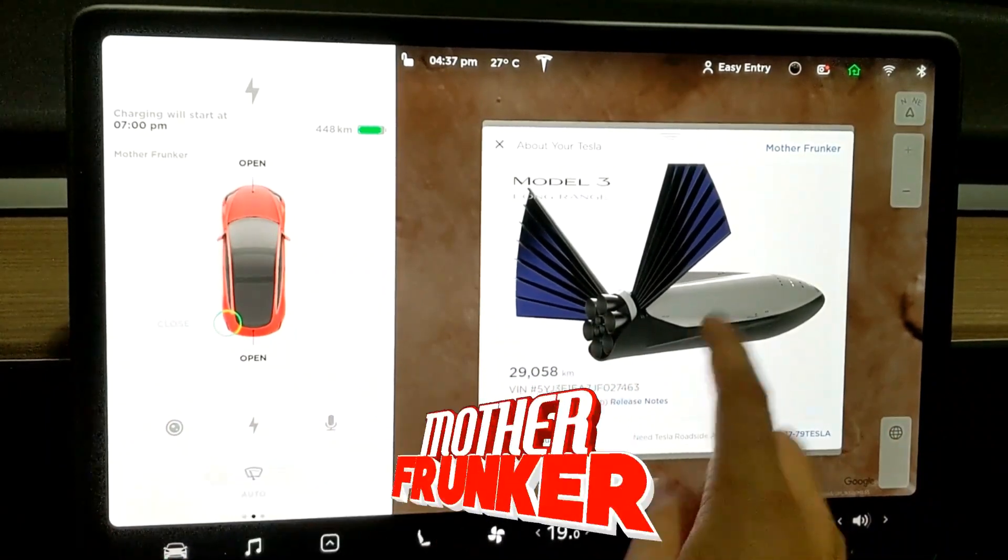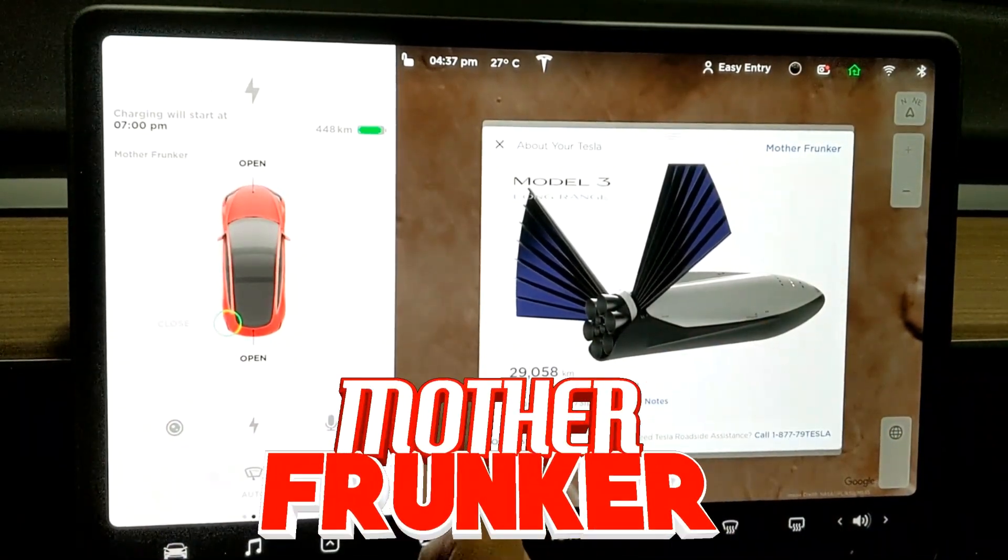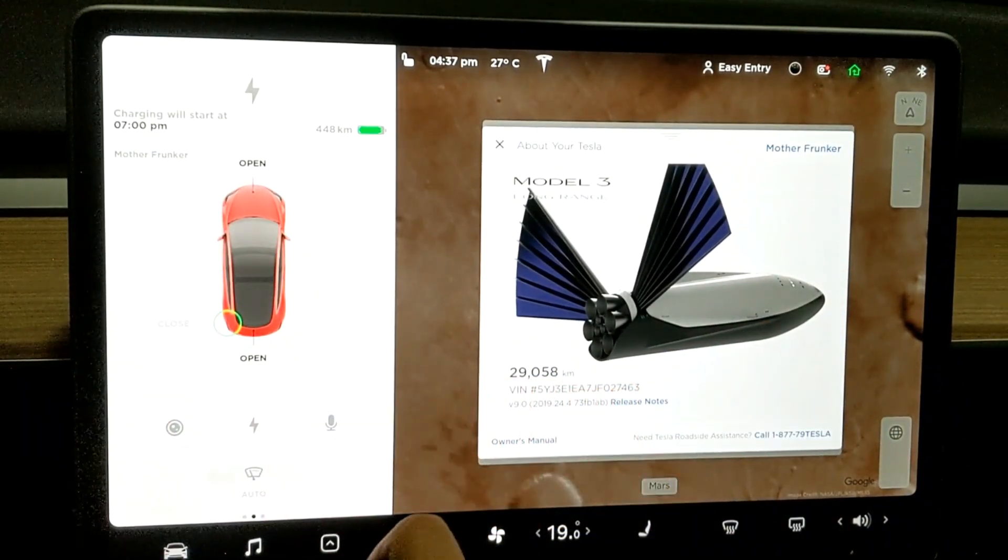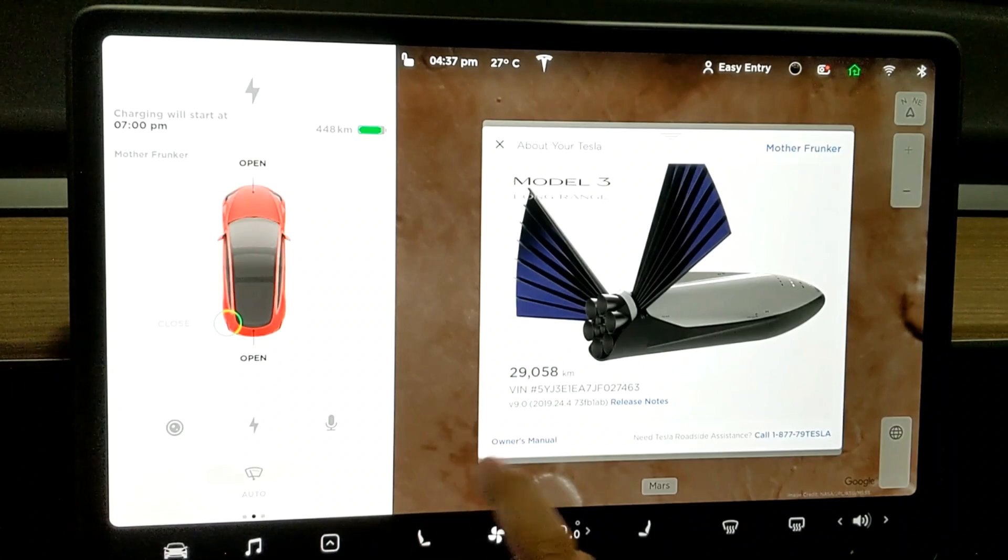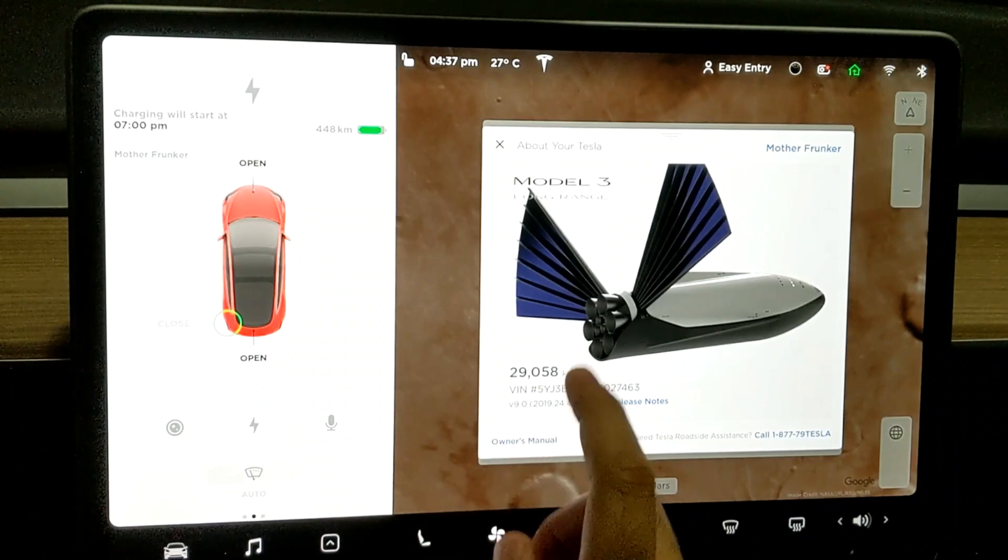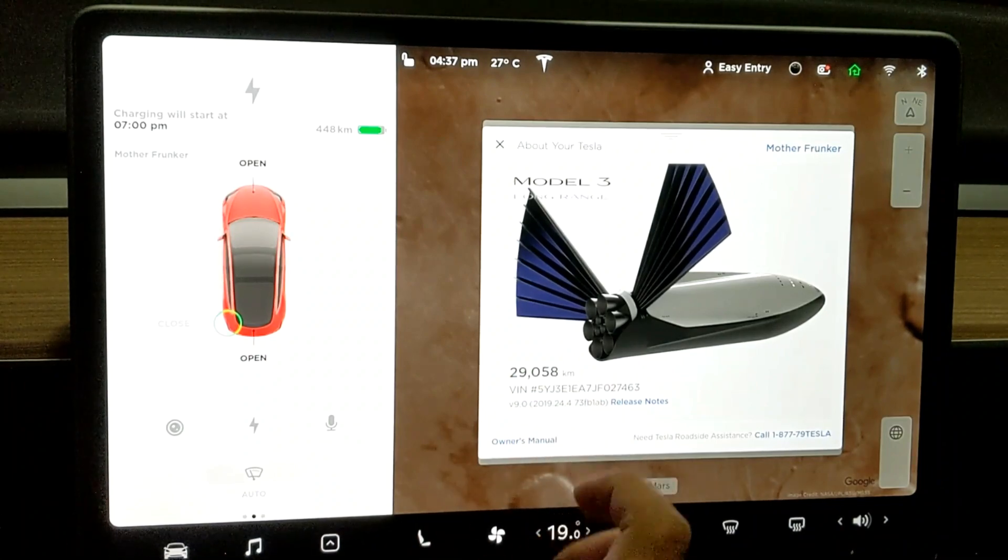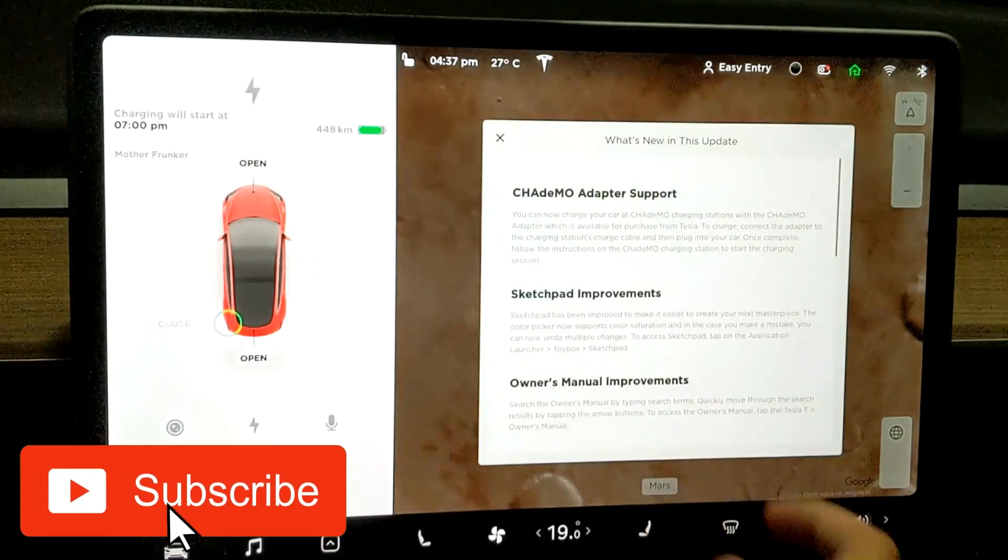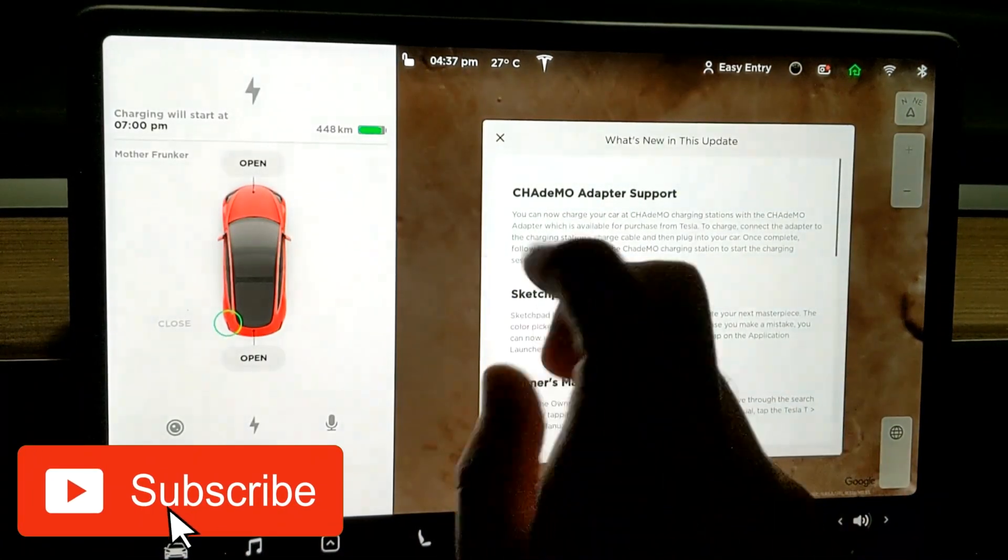What's going on everybody? Welcome back to another Tesla video. In this one we're going to look at everything that is new in 2019.24.4.